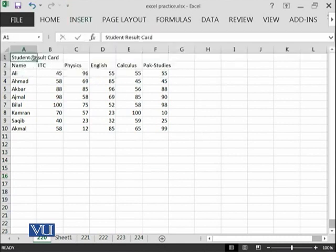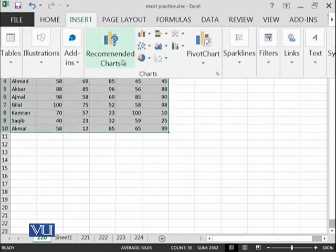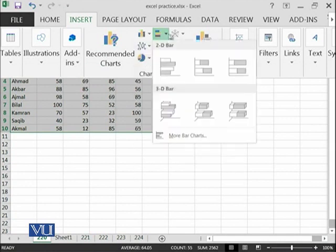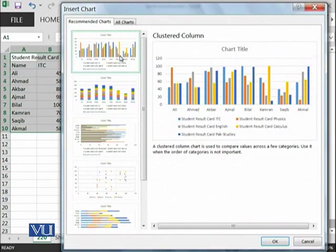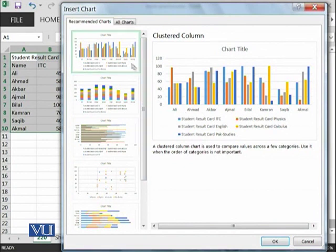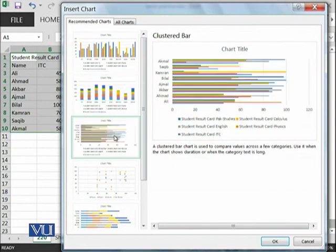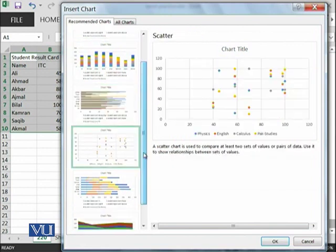We can insert some charts. If I select this area and say I want to add a chart, there are a variety of charts available and some recommended charts as well. It's recommending this chart, or you can go with this chart, this kind of chart, or scatter plot. All different kinds of charts are available.